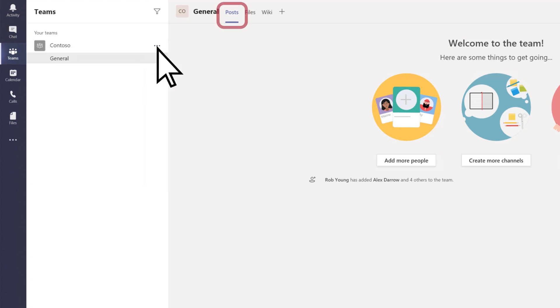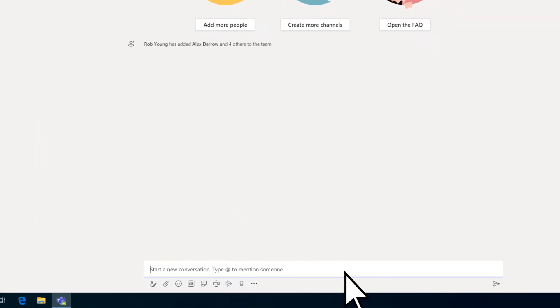Use the Posts tab for org-wide conversations and announcements, such as a welcome message to everyone.